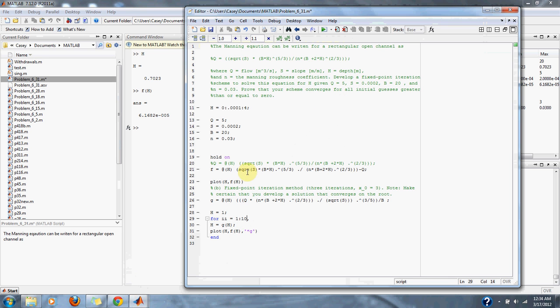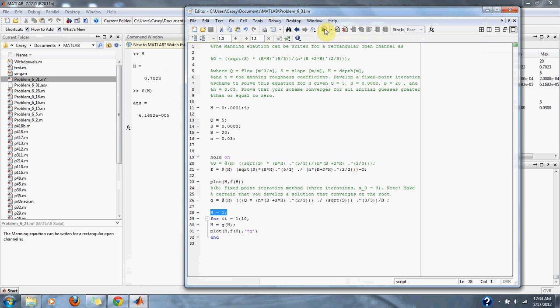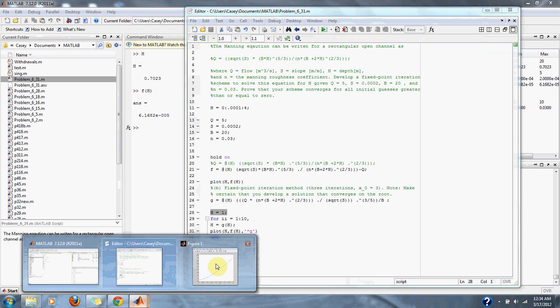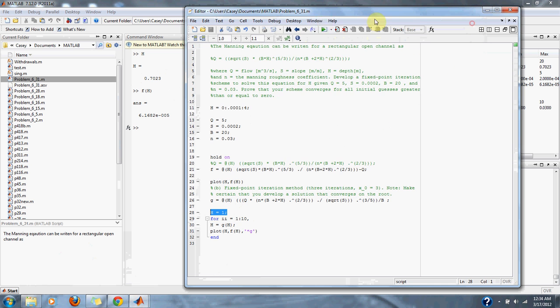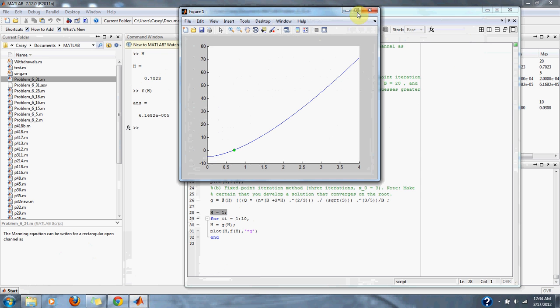Note that our guess to our root is 1, which is pretty close to where we want to be in the equation. Let's run it again. We look to be closer.